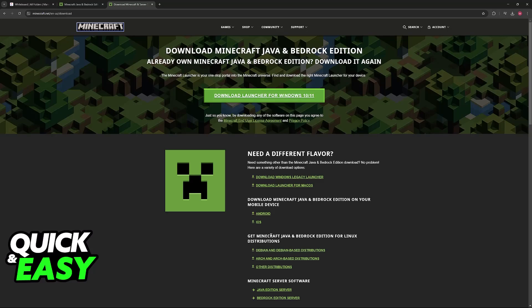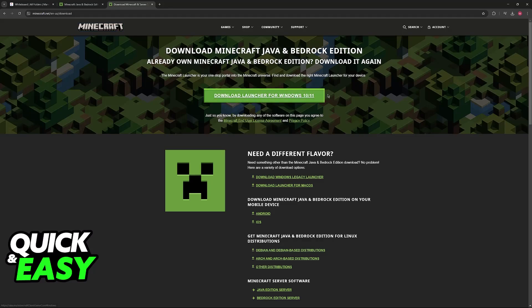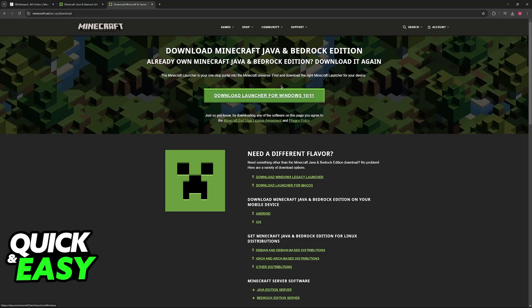When you arrive at this page, instead of saying 'download launcher for Windows,' it's simply going to give you the three main options for Linux. So you just click on the one that you want to use.